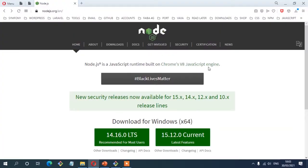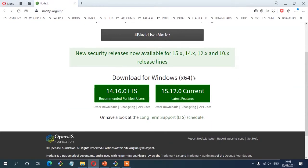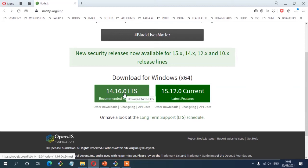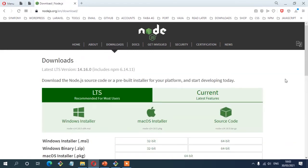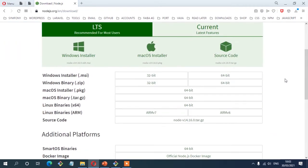If your machine is not yet installed with Node.js, you can head over to the official website at nodejs.org. For Windows users, there is a download recommended for most users which is more than enough for this project. Alternatively, you can download the current version which has the latest features. For other platforms like Linux and Mac, check the downloads link, download the one compatible with your platform, and then install it on your machine.